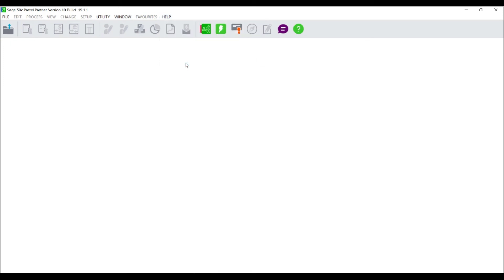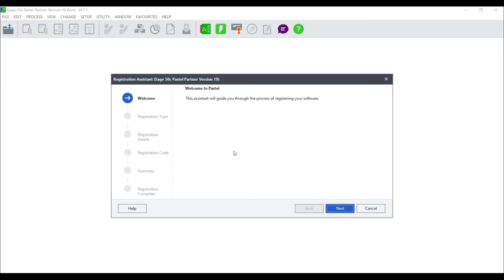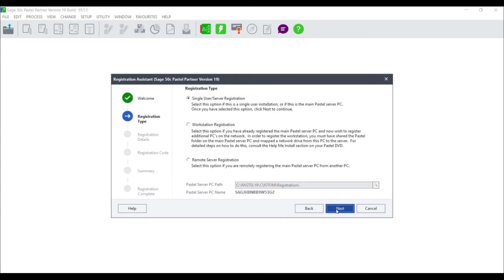The registration wizard assistant will launch. Select next and select single user server registration and select next.